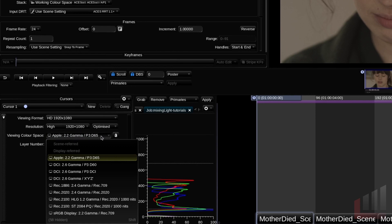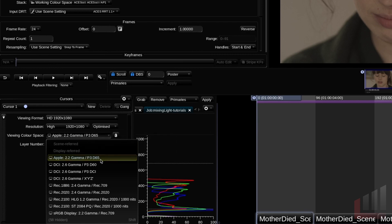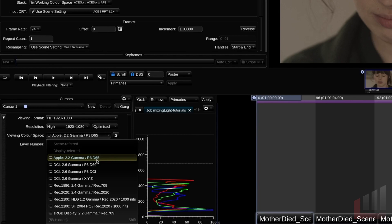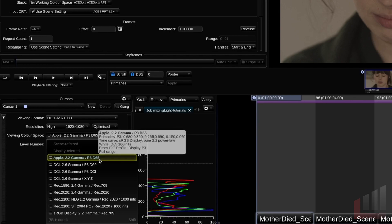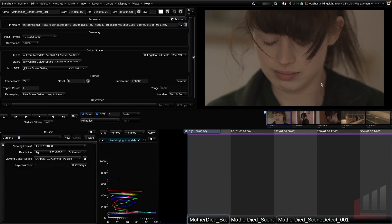Your viewing color space should be set to your display output. So for example, I'm currently working on an iMac, which is a 2.2 gamma display with a P3 color gamut. So this is the correct setting for me. Now normally when you're working in Baselight in a facility, your image display will not be on the same monitor as your GUI. So normally it'll be on a dedicated reference monitor.